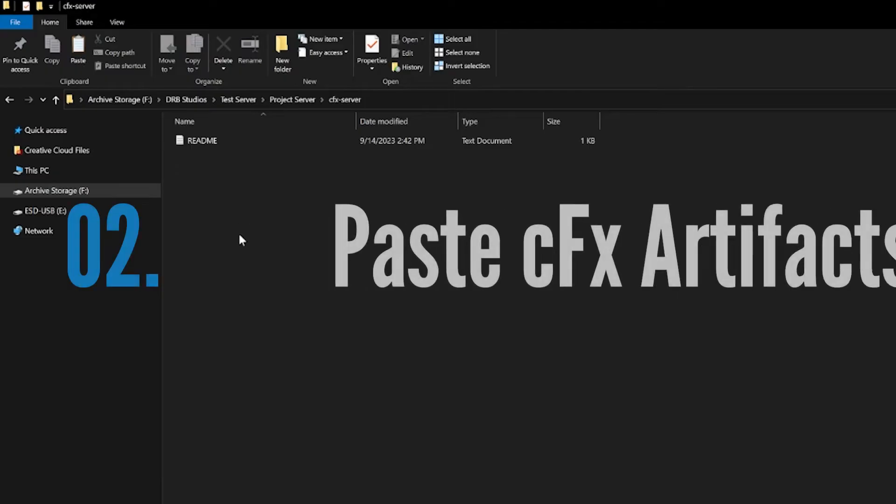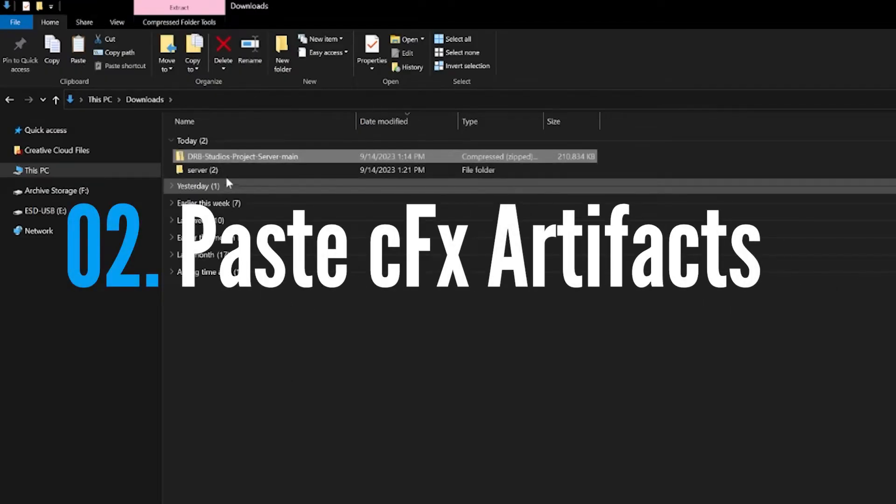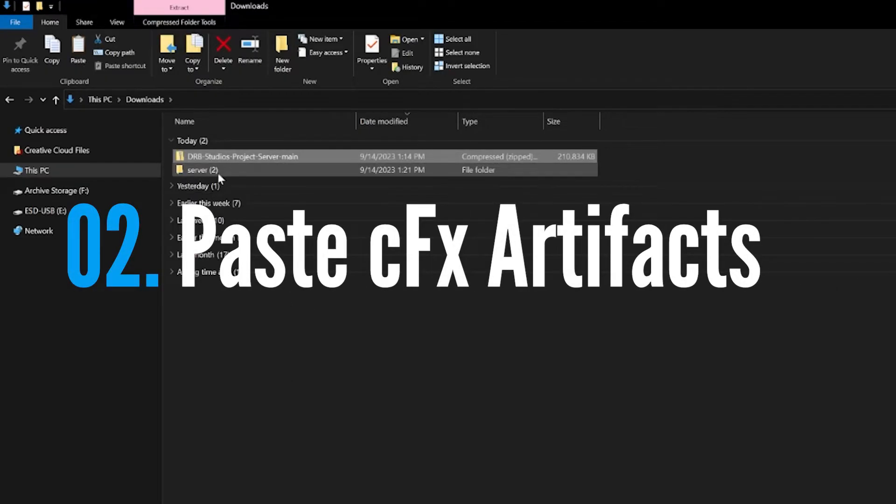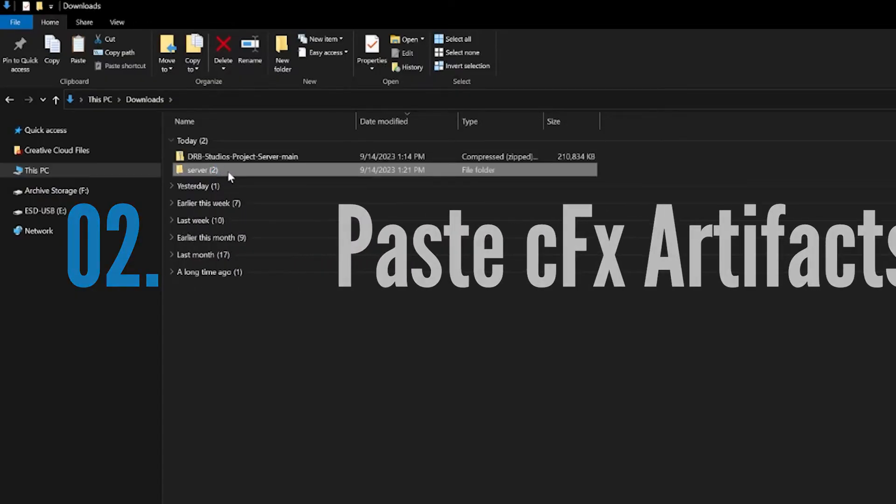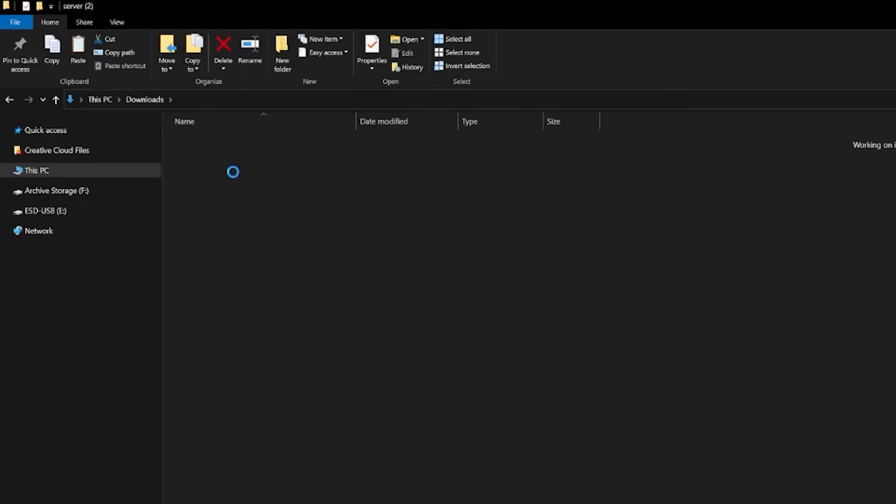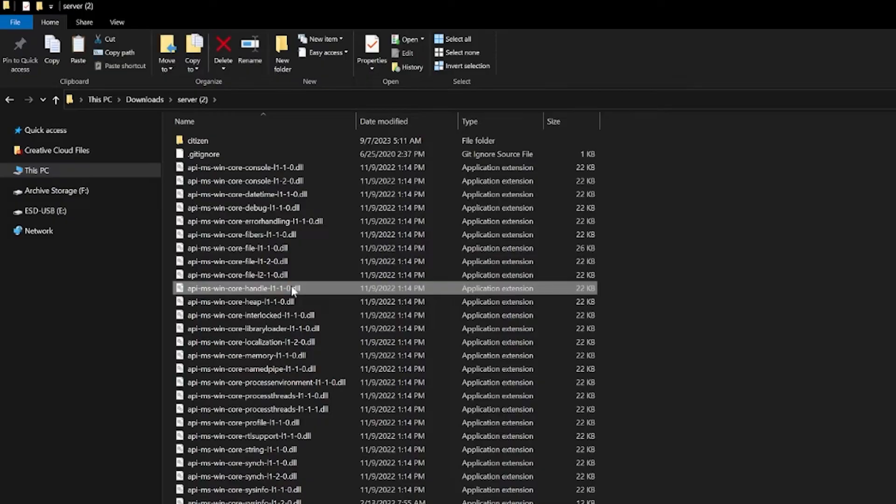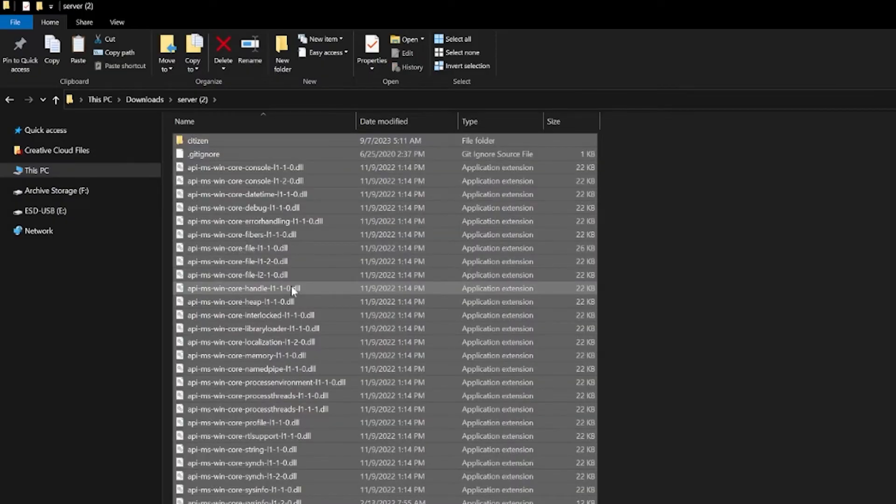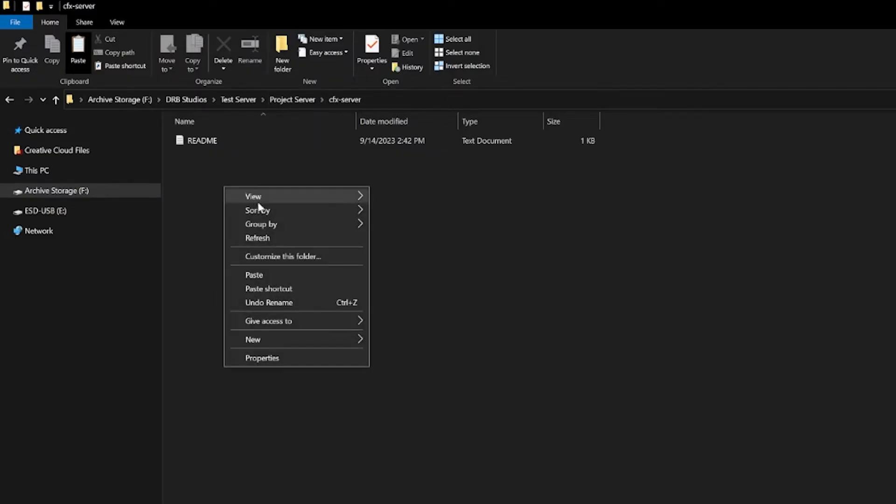Before that, we're going to go to the CFX server file and we're going to drop in all of our artifacts that we downloaded from CFX. All of our artifacts that we downloaded from CFX came in a 7-zip file which we've unzipped. If we open that up you can see all that here. We're just going to copy all of this and place it right in here inside the CFX server.